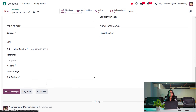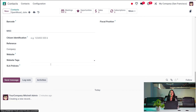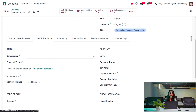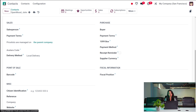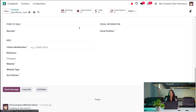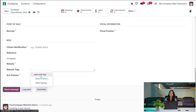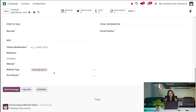Under Sales and Purchase, you have details for sales, purchase, fiscal information, point of sale, and miscellaneous. Under Sales, you can set a salesperson, payment terms, and the price list is taken from the parent company. Under Purchase, you have buyer, payment terms, payment method, reception reminder, and supply currency — everything related to purchase and sales for this contact.